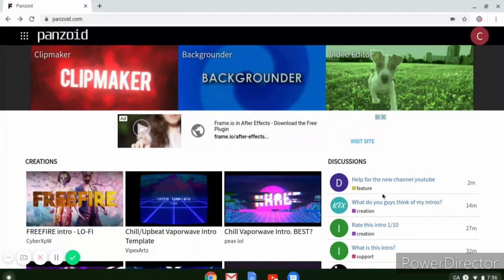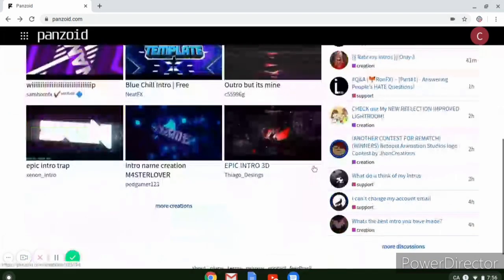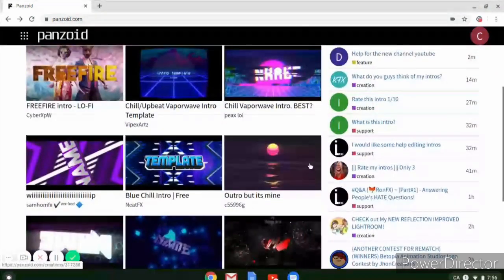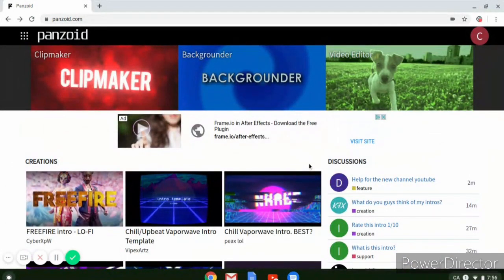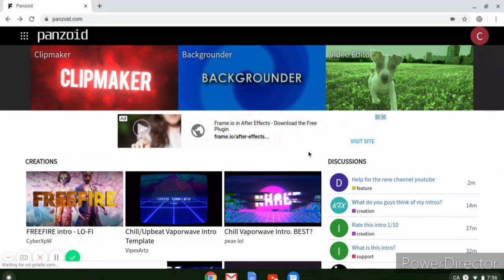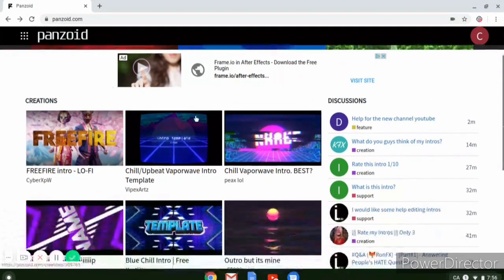Welcome back to another video on my channel guys. Today I'm going to show you how to make a free YouTube intro. So let's get right in. Before I begin, please make sure to subscribe, like this video, and turn on notifications so you never miss any of my videos.